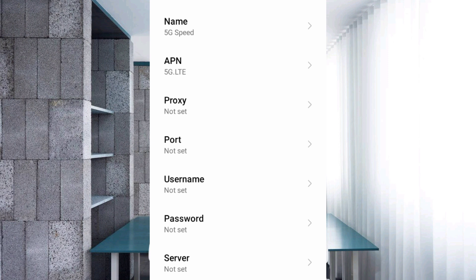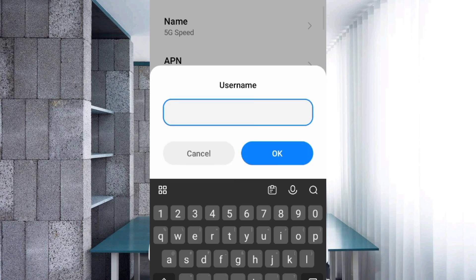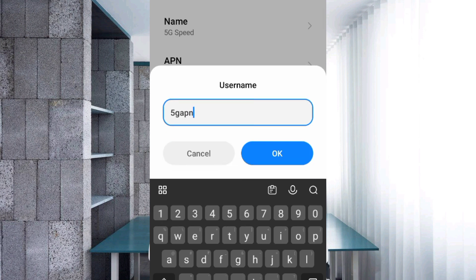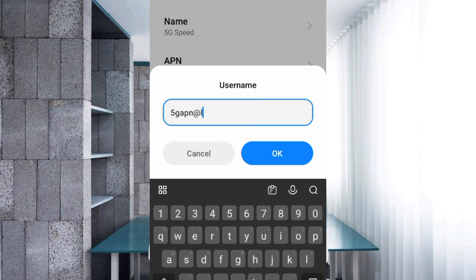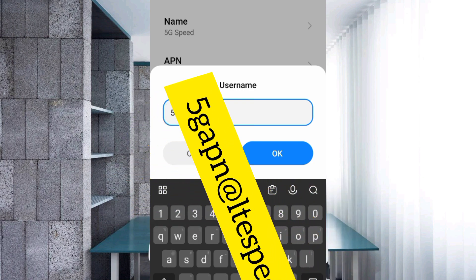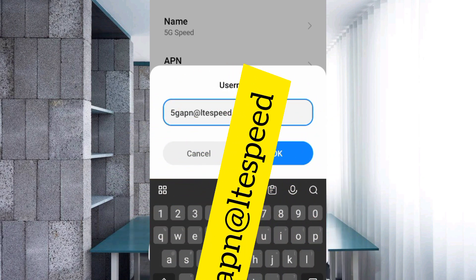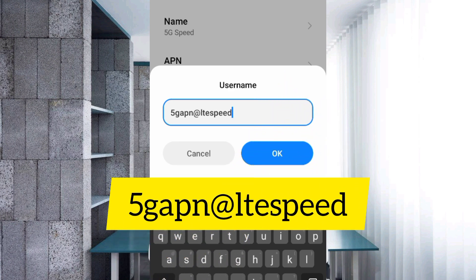Proxy: not set. Port: not set. For username, enter: 5gapn@ltespeed — all lowercase, no spaces. Tap OK.